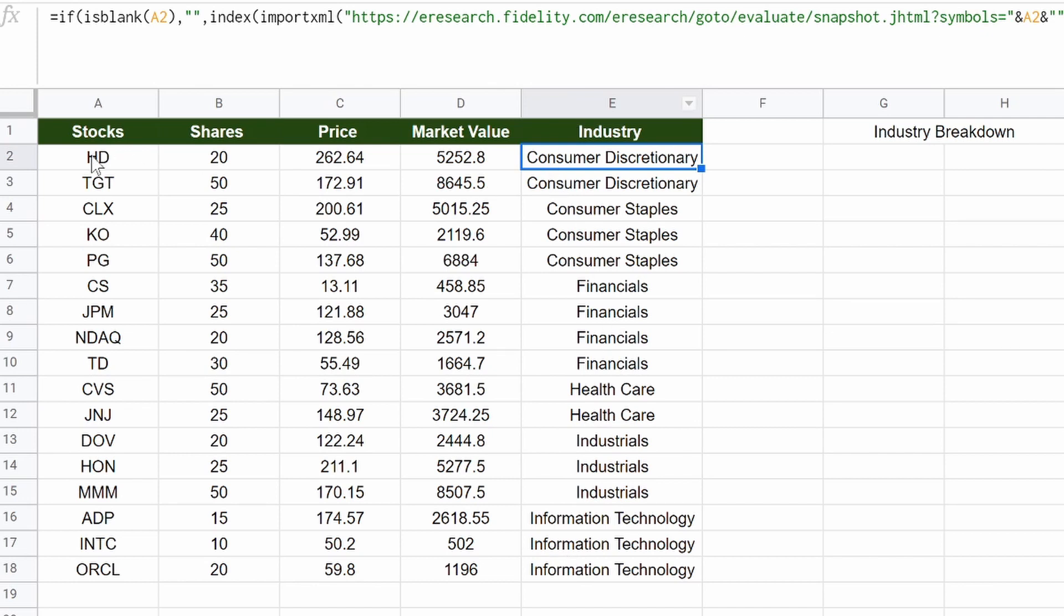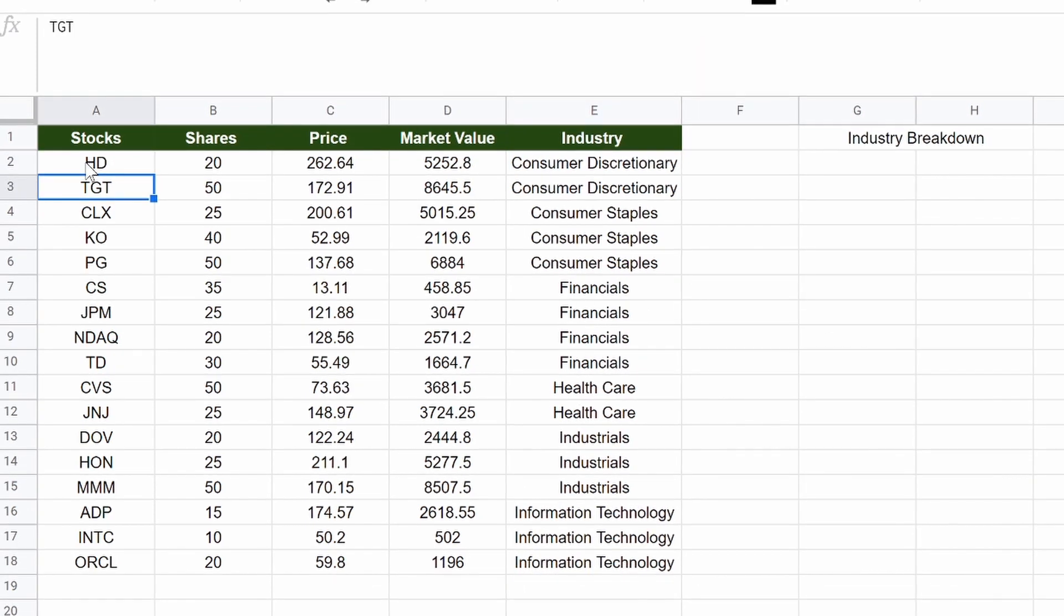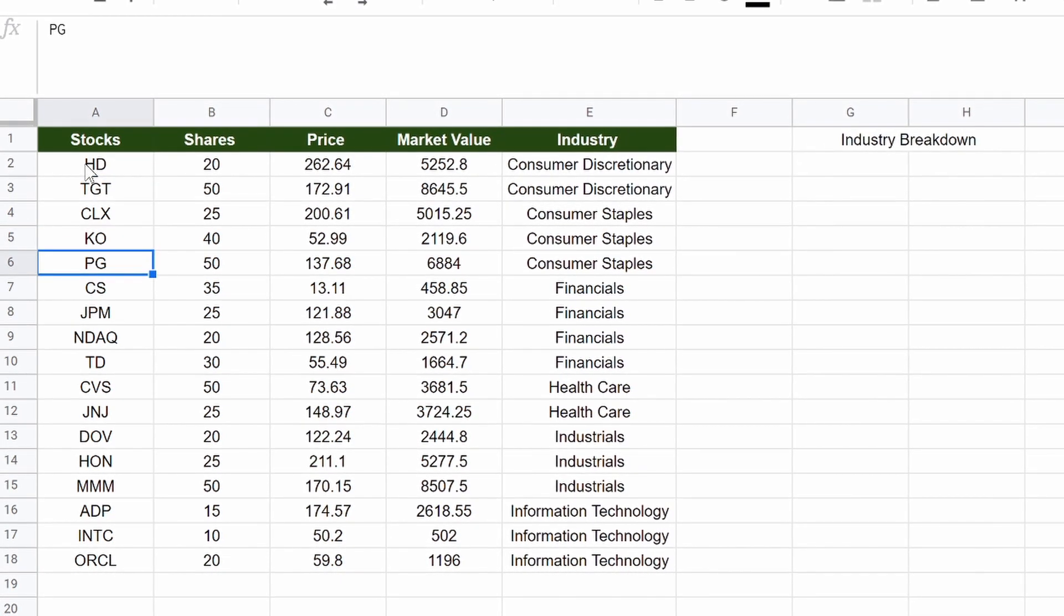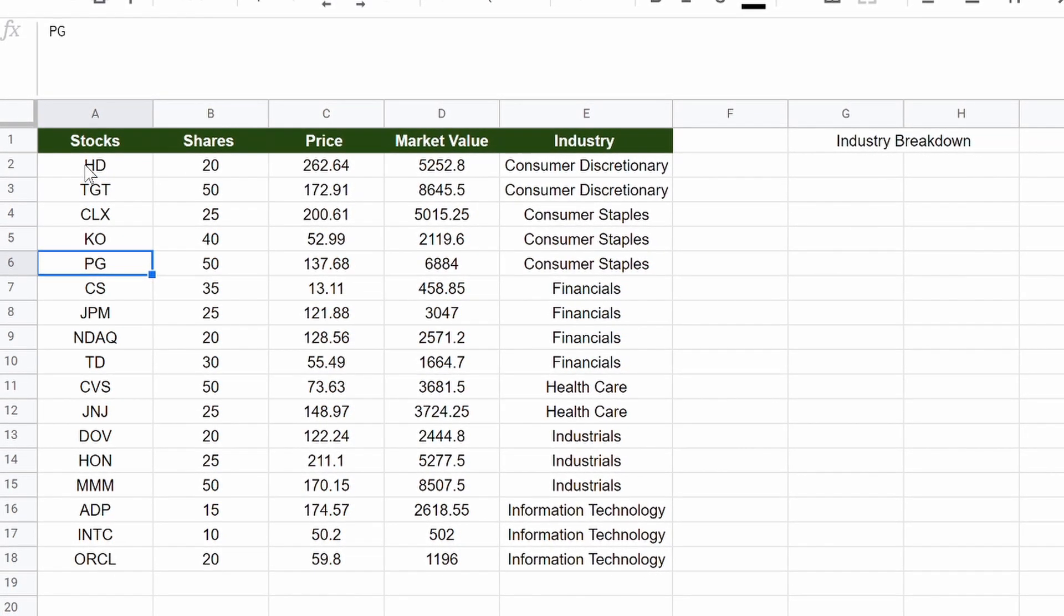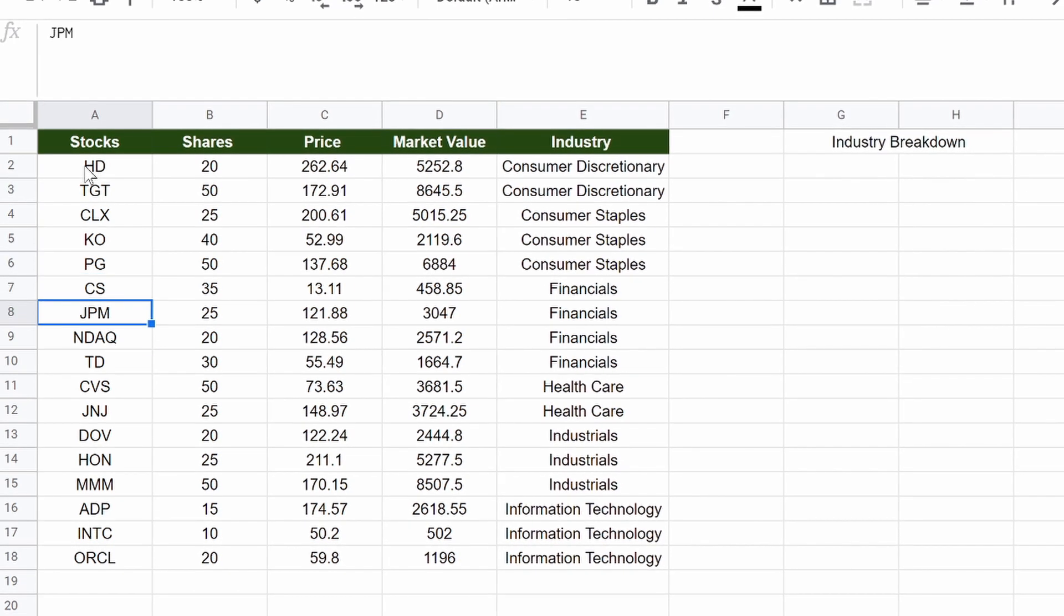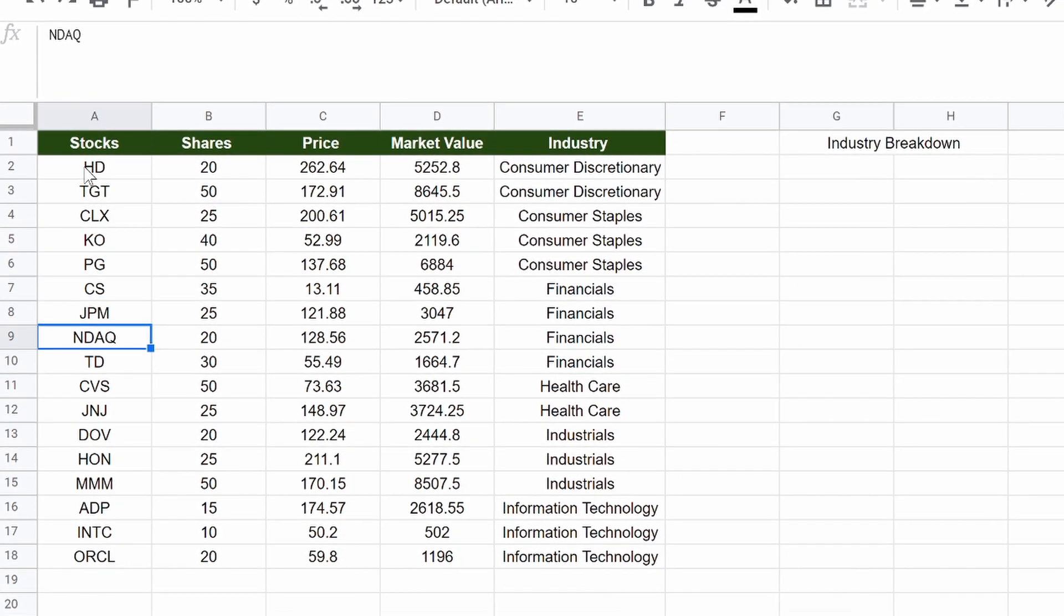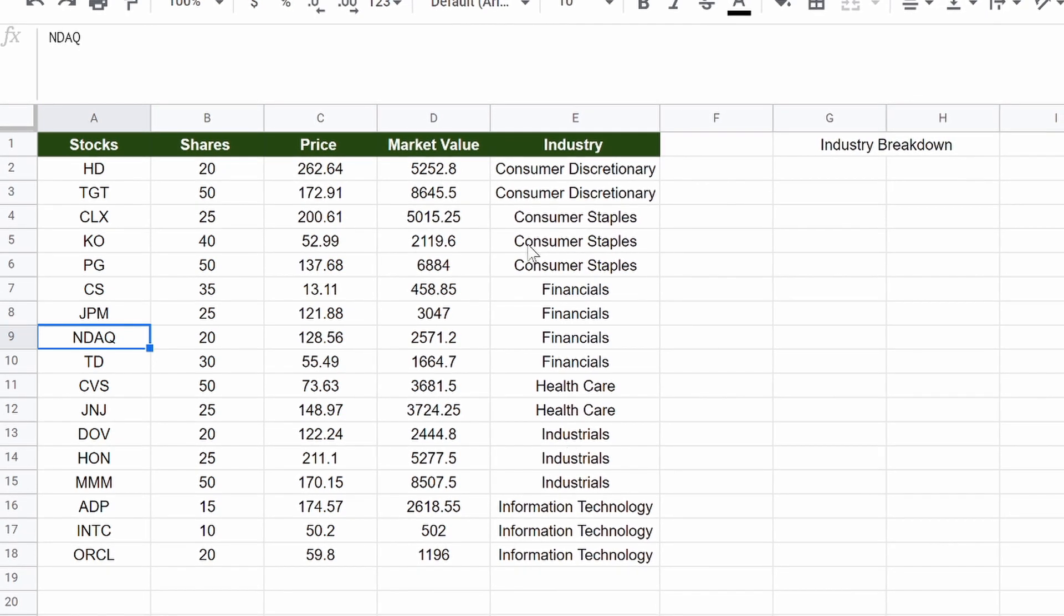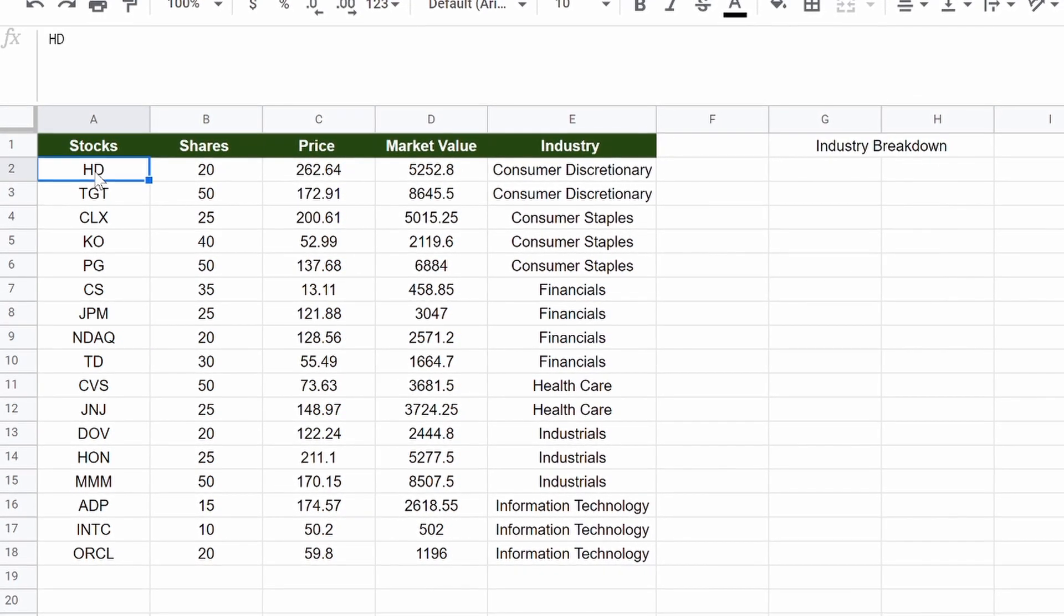Double click on that, we drop them all down, they are all there. You can see, we've got our Home Depot, our Target, our consumer discretionaries, we got Clorox, Coca-Cola, and Procter & Gamble, our consumer staples, CVS, JPM, NASDAQ, financials, and you can read the rest, but they're all there, and it's all dynamic.